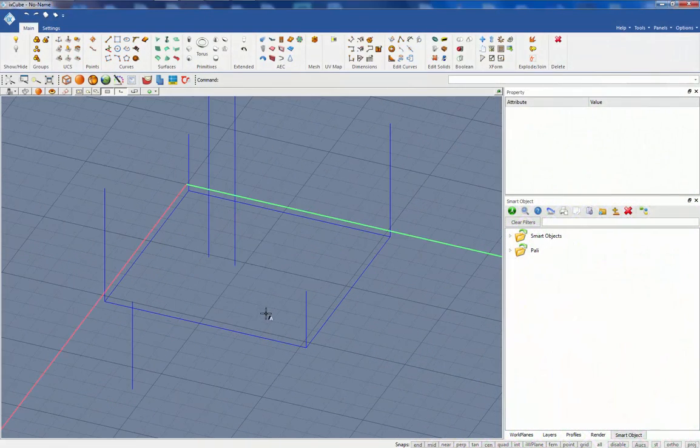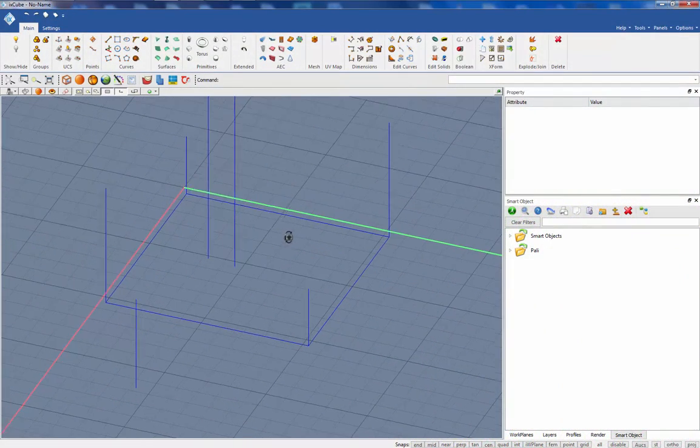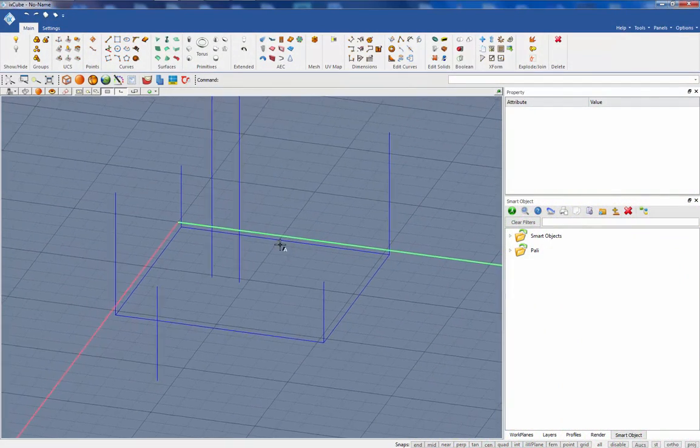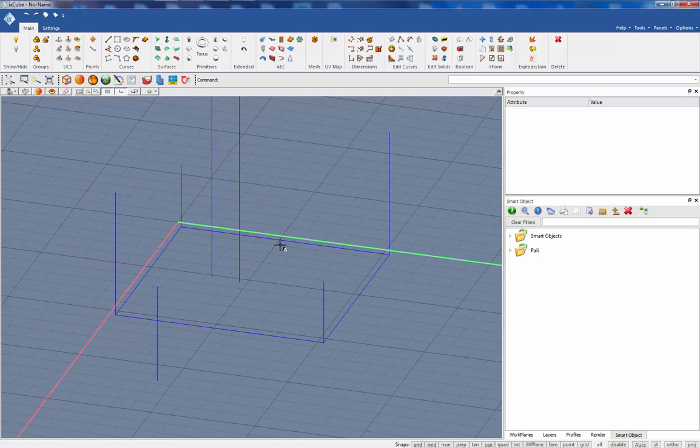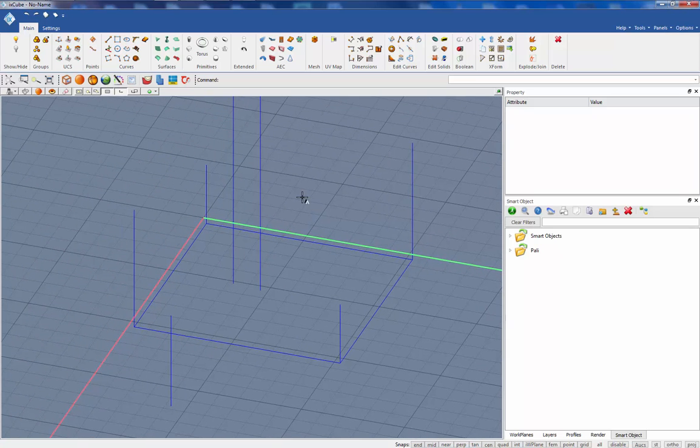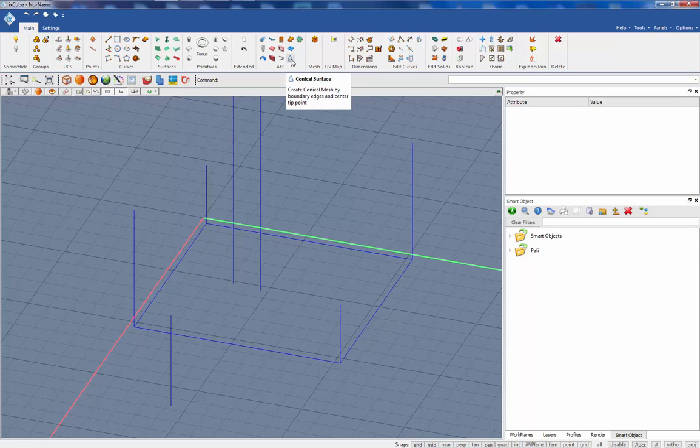Hi to all, welcome to the second tutorial on the ixcube formfinder. Today we will see another kind of mesh creation tool and this is the polar, the conical surface.